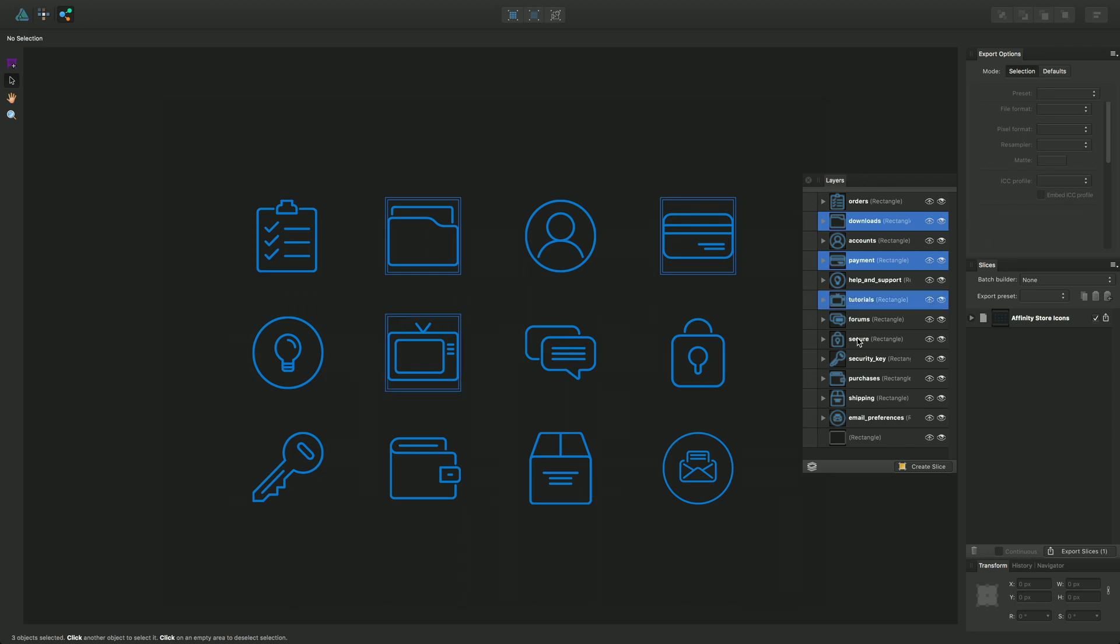You can select which ones you want to export and you can use a Shift key for contiguous layers in that stack there.